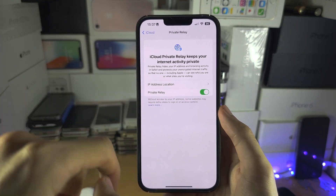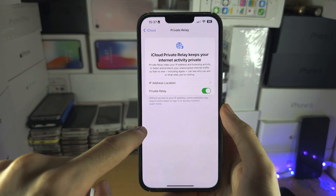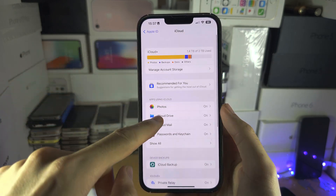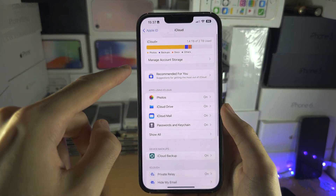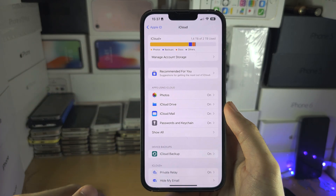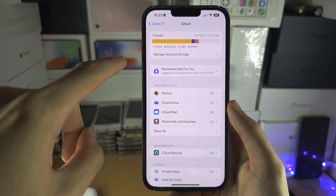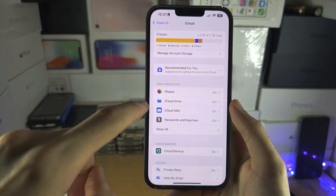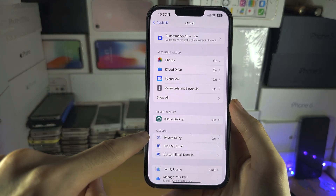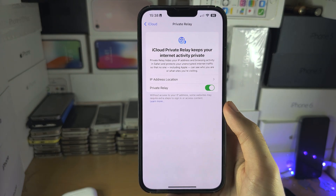If you want to quickly access this menu without a search, it is available in the iCloud area of Settings. Just tap on your name at the top, then iCloud, and you will see Private Relay right there.